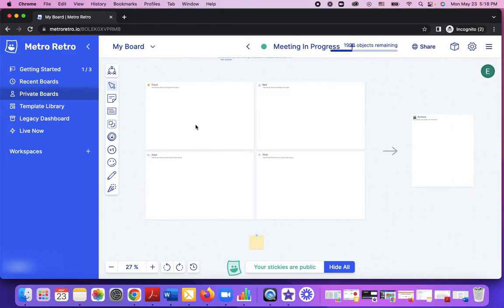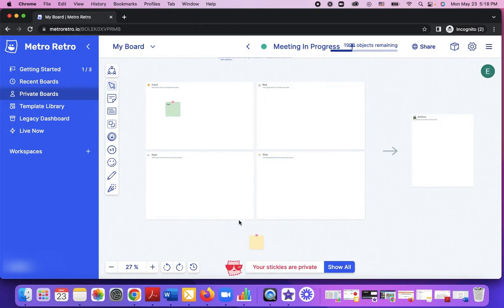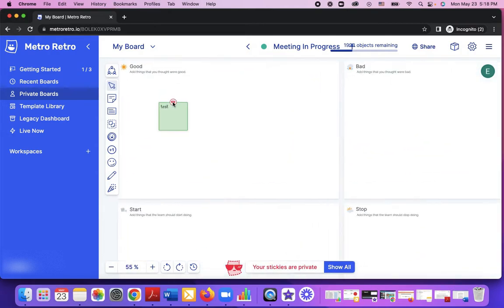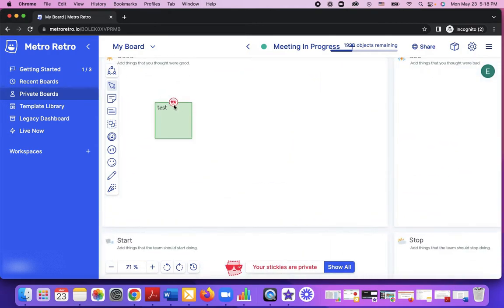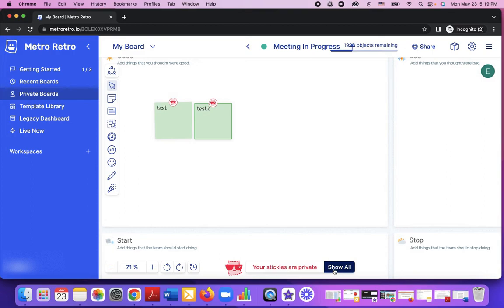For example, I have this one and I can hide all, and we can see the red icon right here. Let's say I create another one.